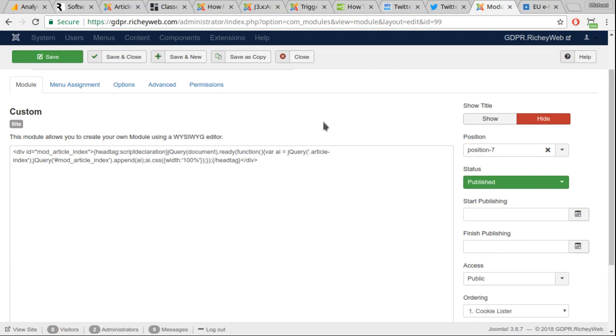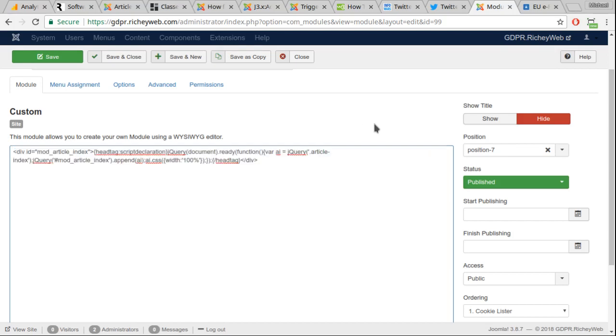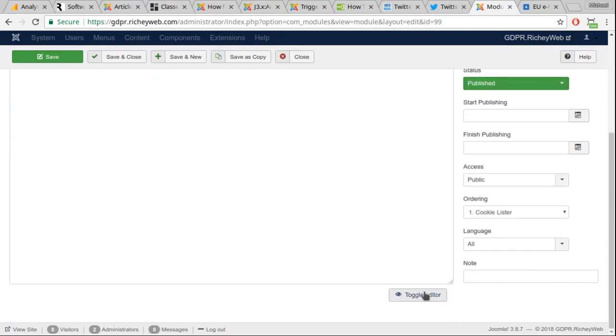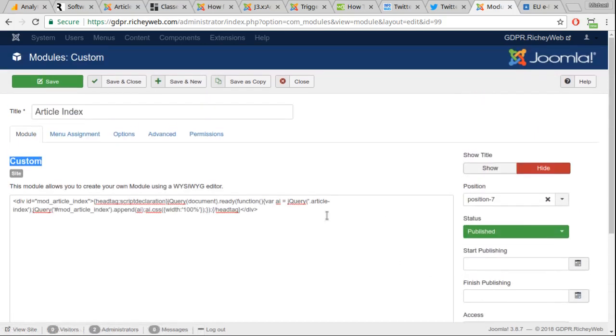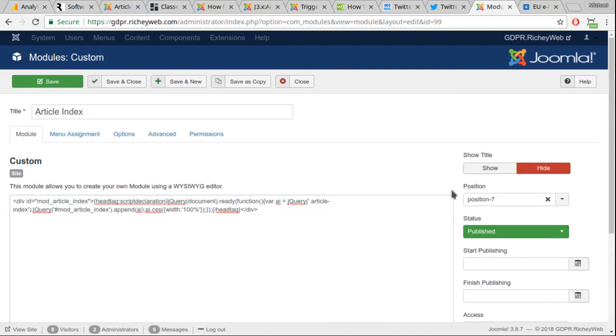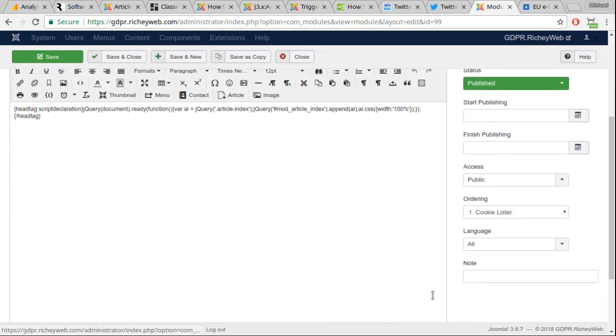If you're not watching this on my website, the article is going to be linked from the YouTube video page. You are going to copy this code from my website, from the article page that describes this process. You're going to copy and paste it after you toggle the editor off. Copy it and paste it here, and then save and close. That's it.